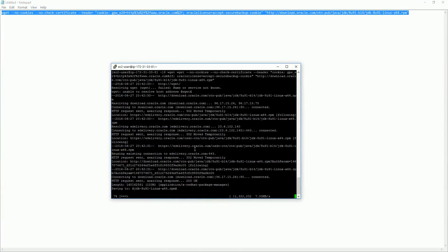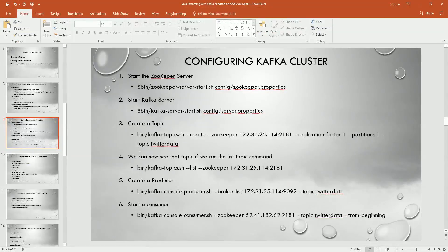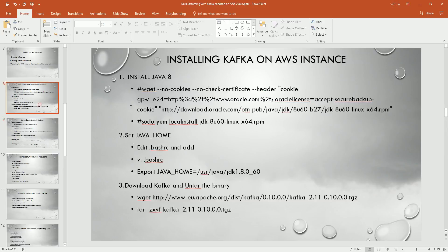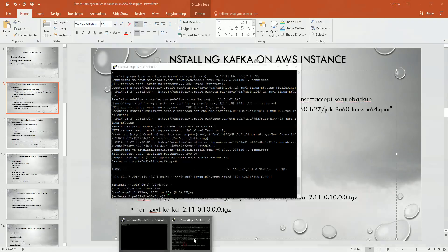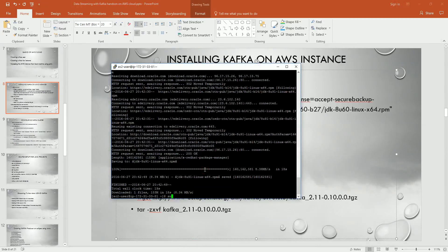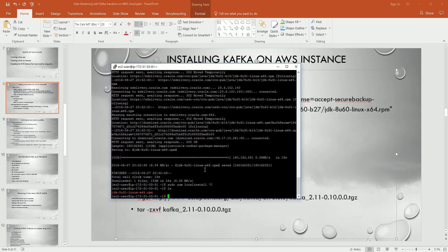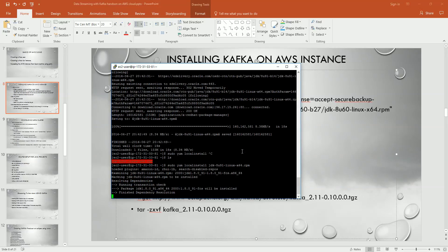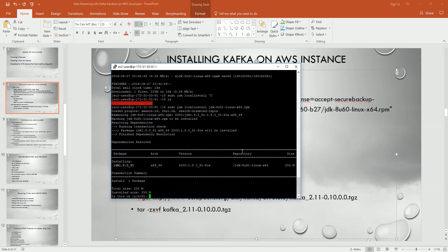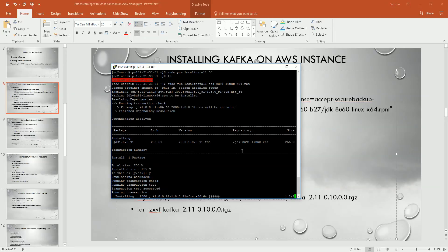The RPM is getting downloaded. Now what we can do is with yum we can install it. This is sudo yum local install this file. Press y. It is installing Java.